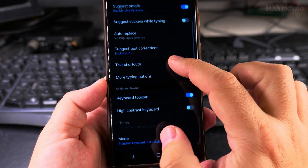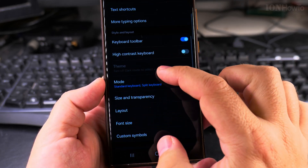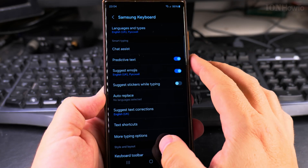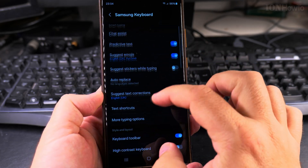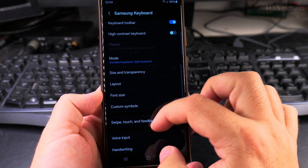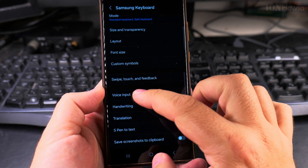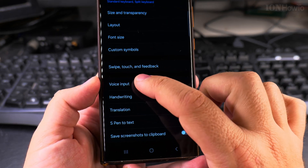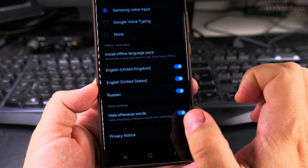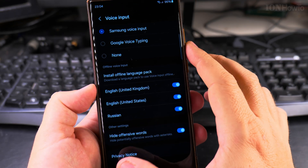I want to check the settings first. On the settings page, you scroll down all the way to voice input. Here it should say voice input — press there.